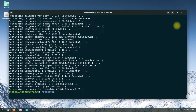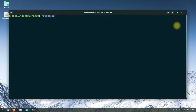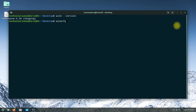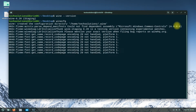It's done. Wine Staging is installed successfully on your Zorin OS 16. You can check the Wine installed version on your Zorin as shown. You can also open Wine configuration using the Wine CFG command.